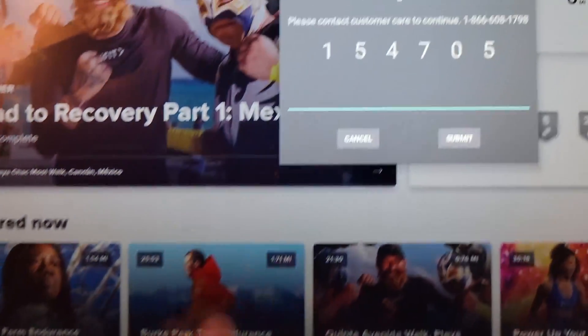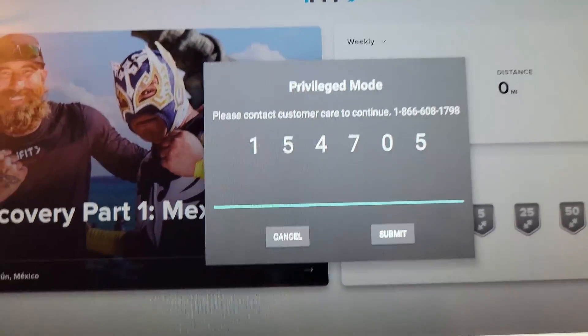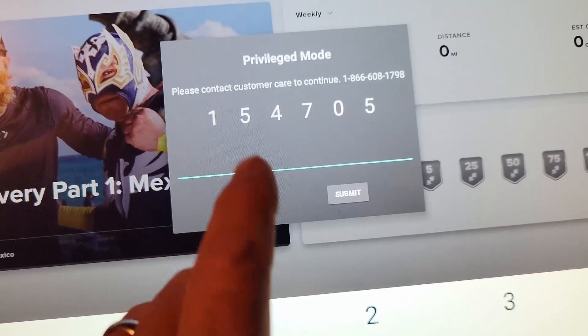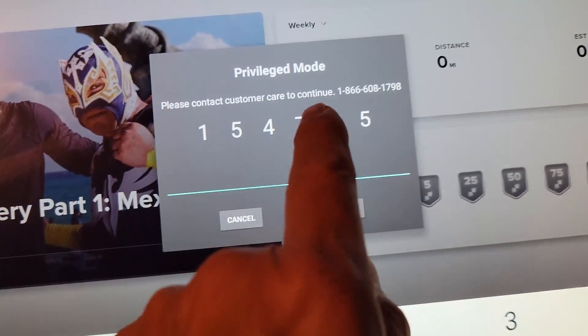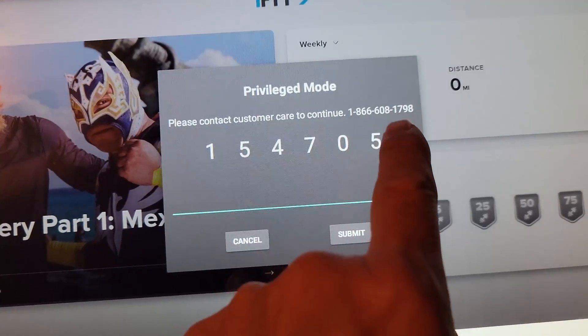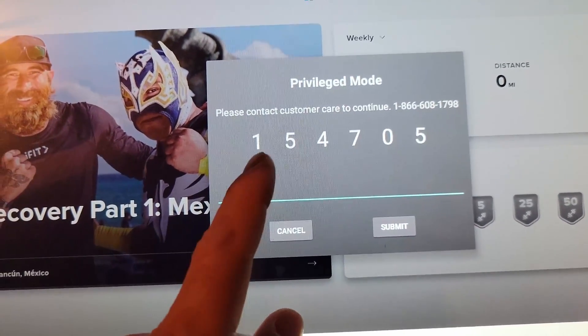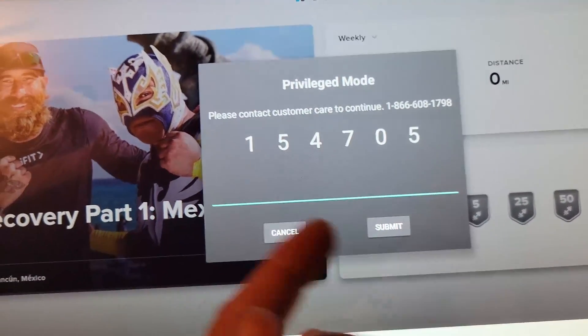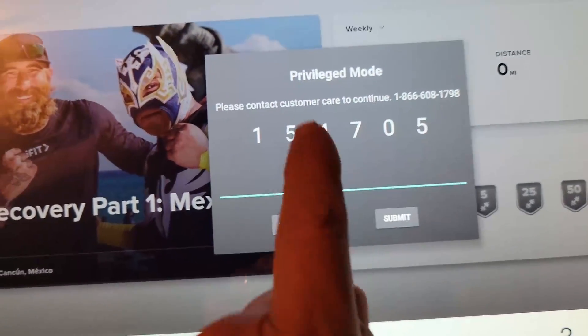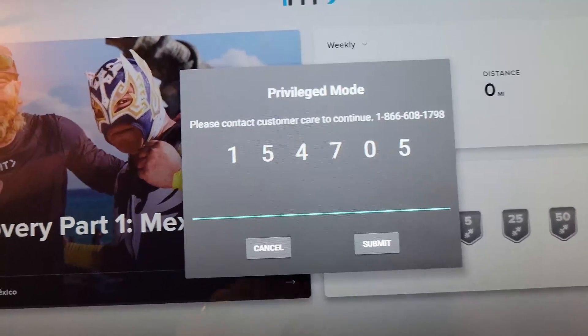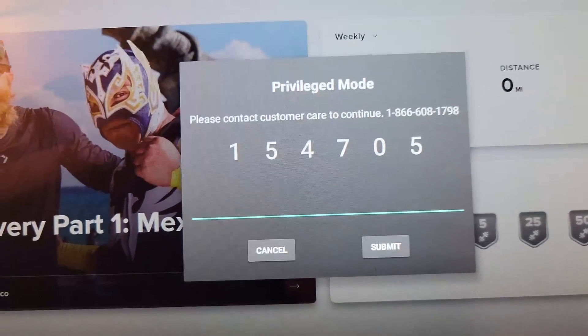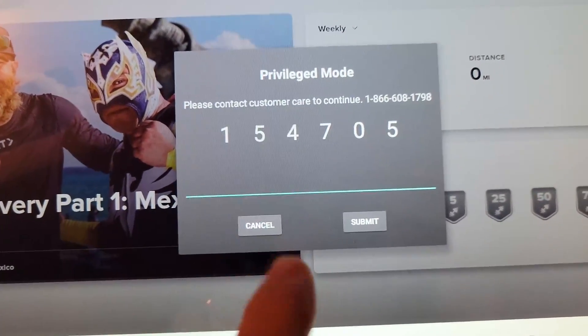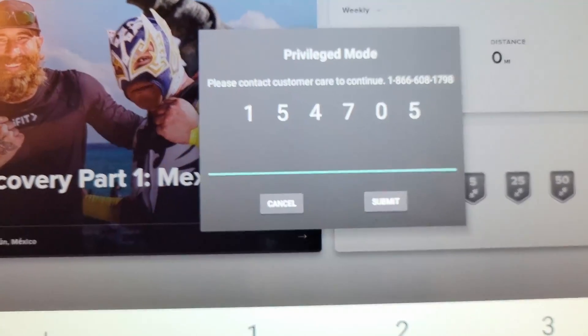And there's your privilege mode code and it's asking me to contact customer care at that number. I will then provide them this code and they'll give me a response code. Well I'm not calling them.